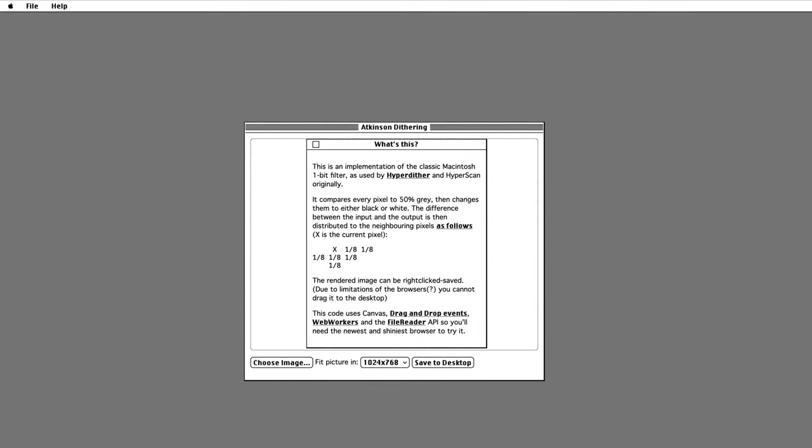I have created a simple dither tool which we can use to dither images. The link to the tool will be in the description.